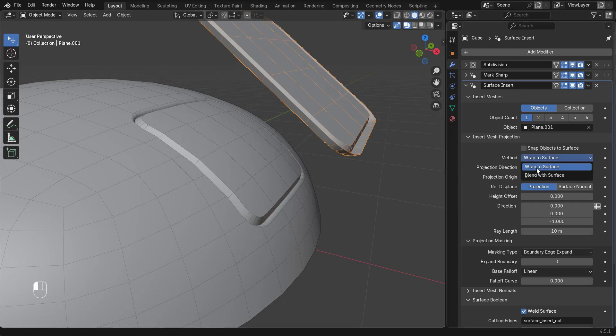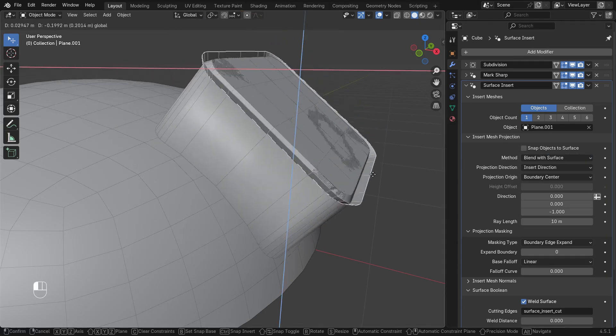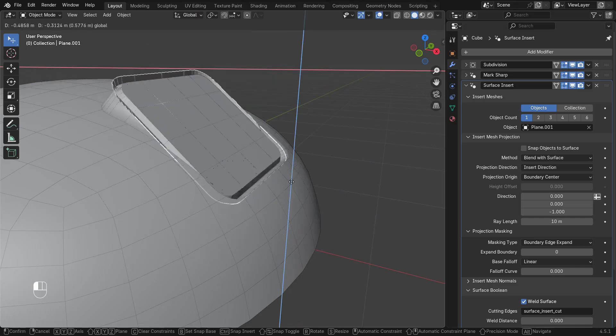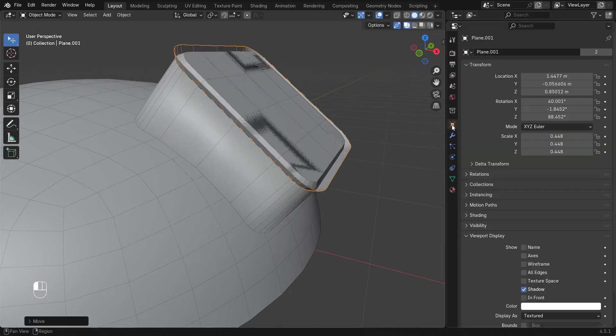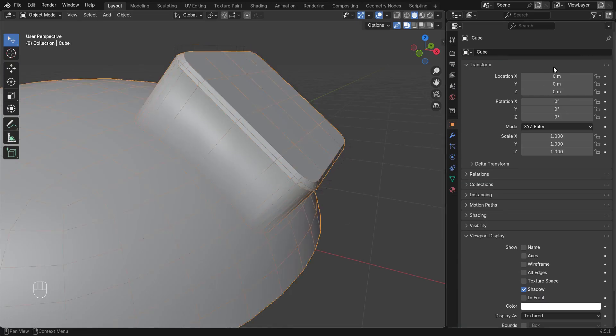Blend to Surface will keep the world position of the insert mesh and blend to the surface with masking options. Here I'll change the viewport display of the insert mesh to wire so we can better see the result.